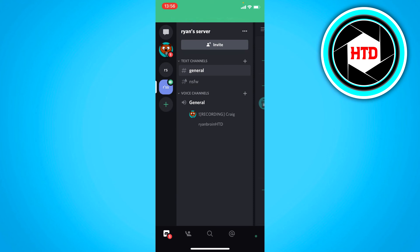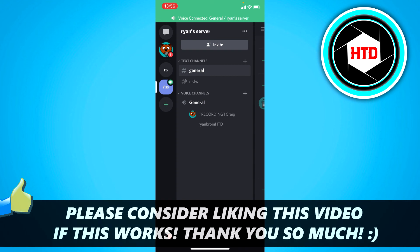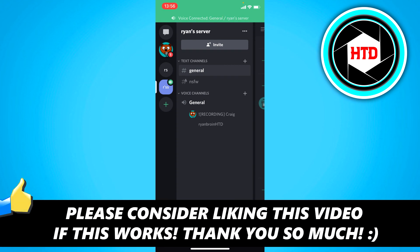This is how you can record your audio on Discord mobile. So I hope this video helped you out. Please leave a like and let me know in the comments if it works. And I'll see you next time. Have a good day.